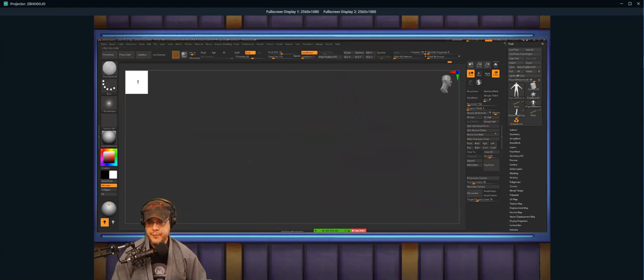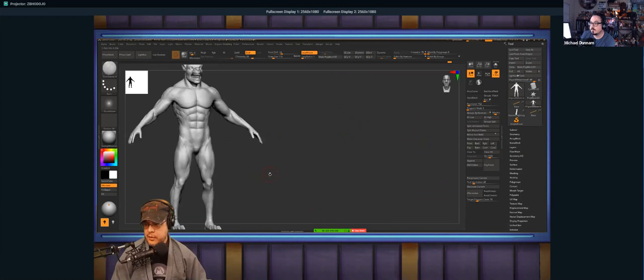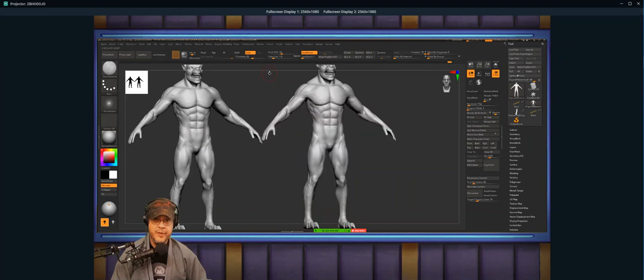Doug asks: what resources do you recommend to learn anatomy? Observation, my course, Ryan Kingsland has good foundational shapes, you have the Anatomy for Sculptors book, any medical illustration will help you understand origination and insertion, and then Scott Eaton as well.